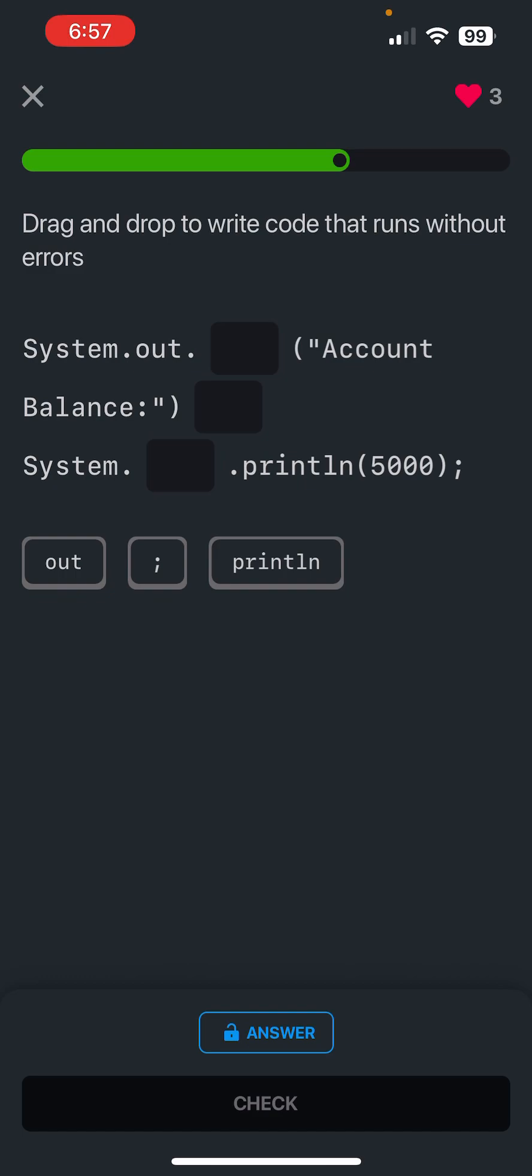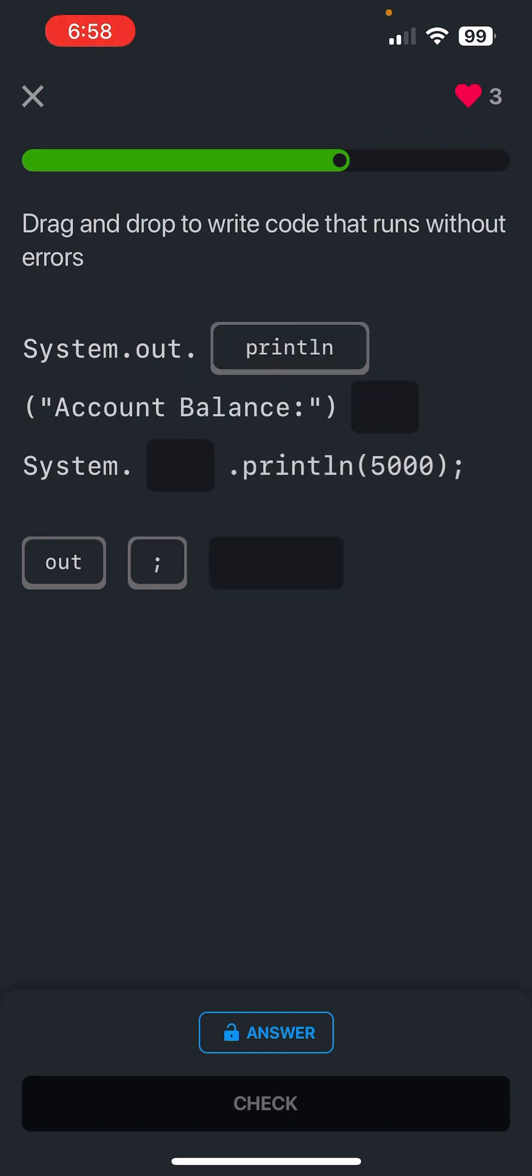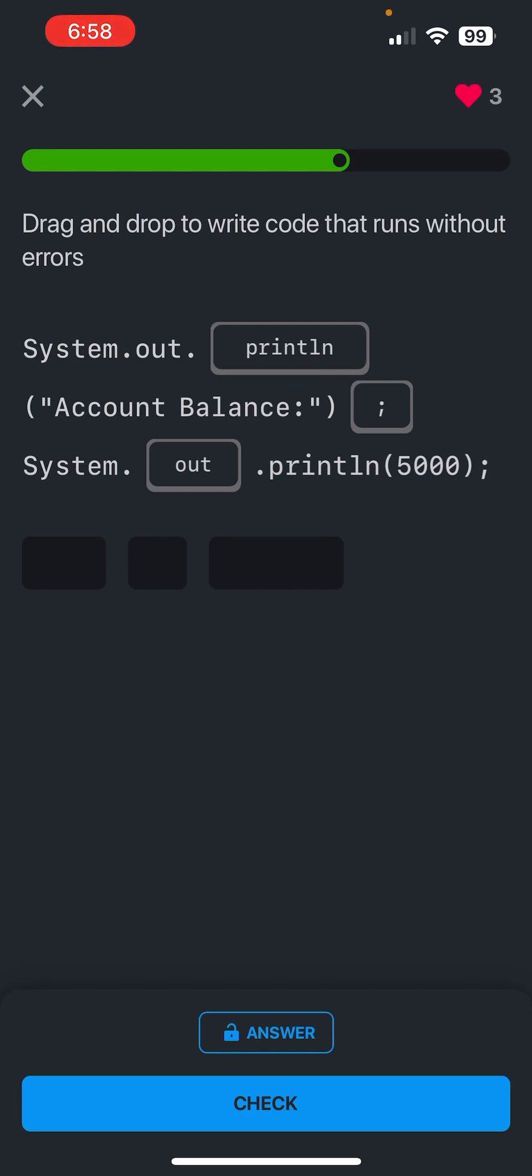And then make sure that you know it's system.out.println, and then you have to end the line with a semicolon. And then obviously the println statement, if you've been practicing, this should be ingrained into your head.